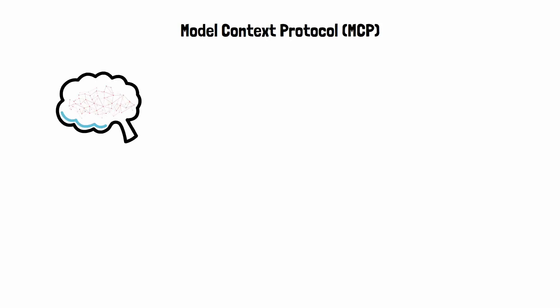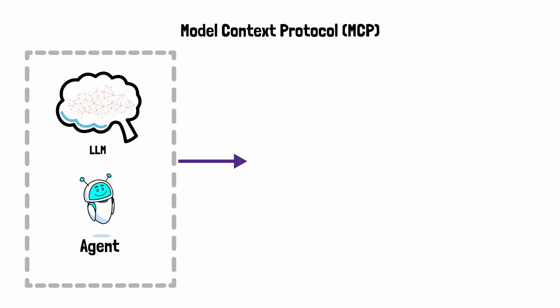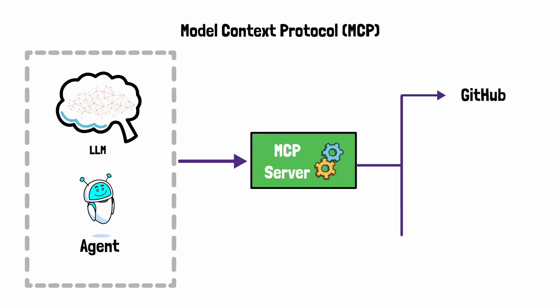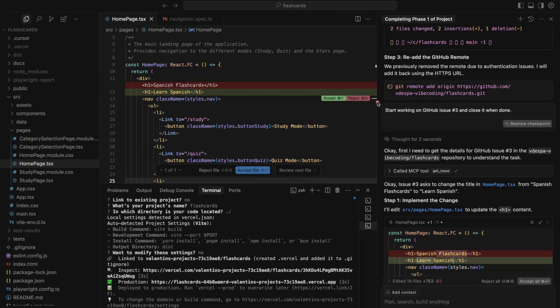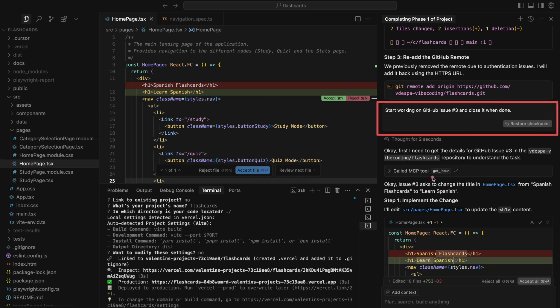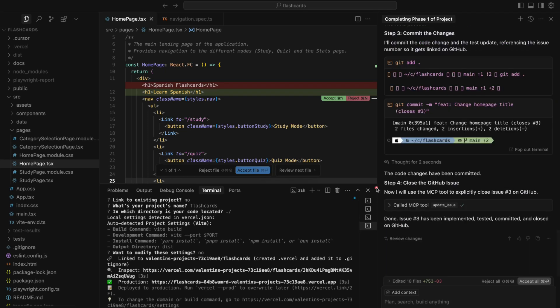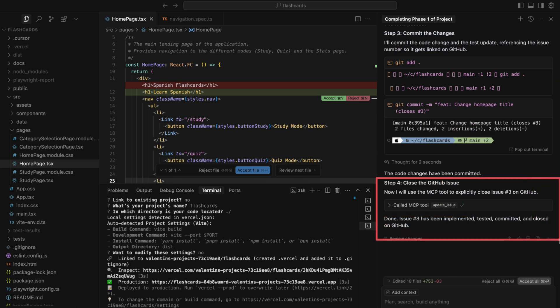For the last three categories mentioned, one exciting development here is MCP, a new protocol that lets these AI agents interact with external services. You can literally tell an agent to work on a ticket and close it when it's done. Wild, wild stuff.